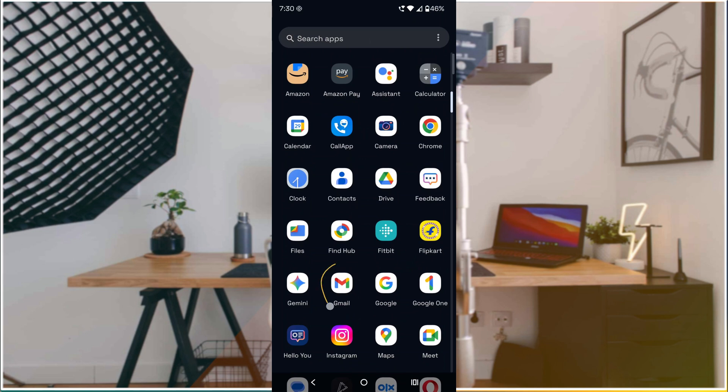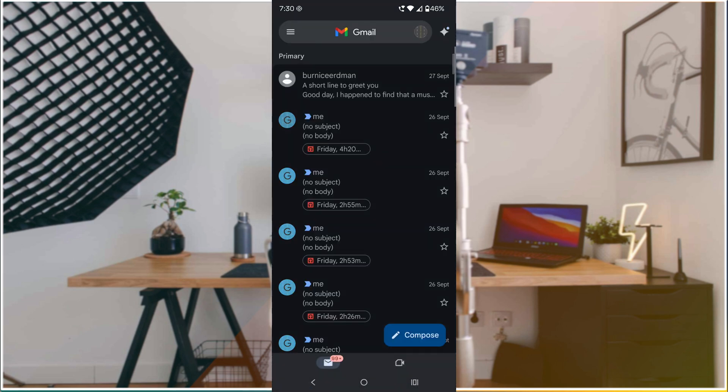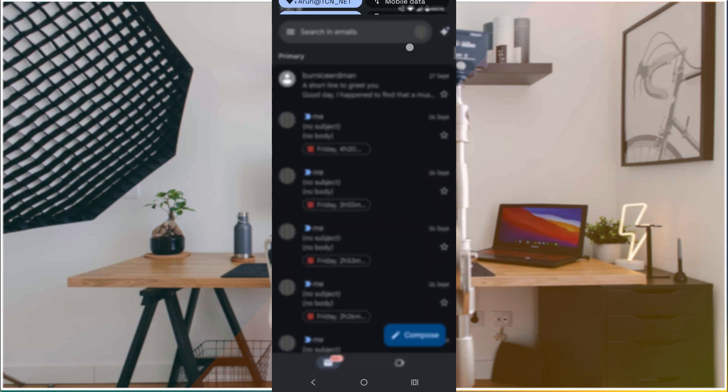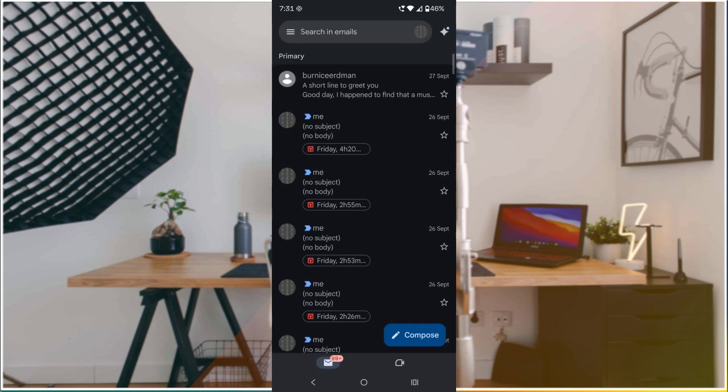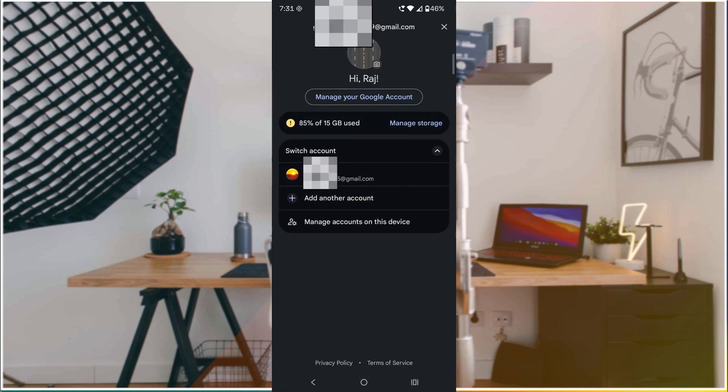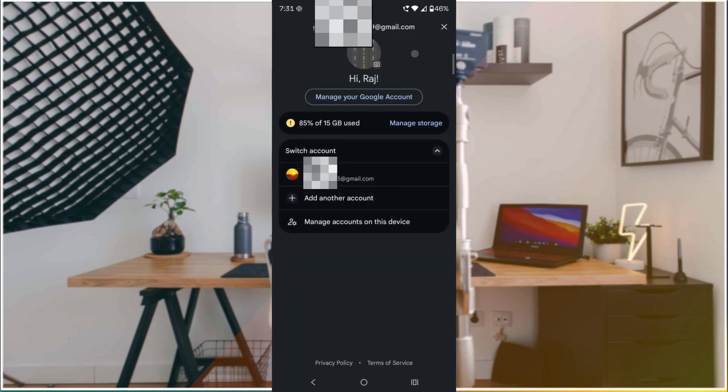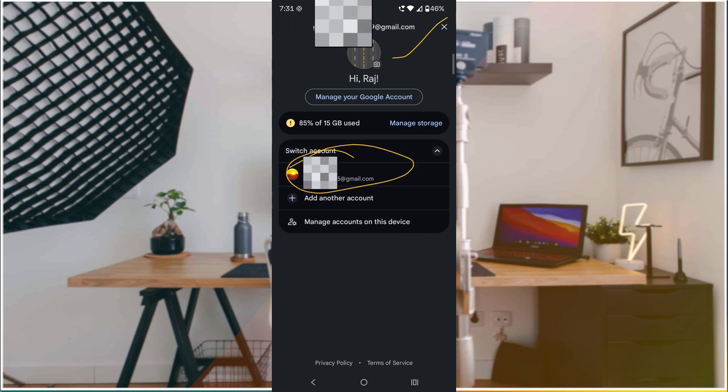When I click on that, there are three email accounts on my mobile currently. This is one email account, this is another email ID, along with that, this is another email ID.